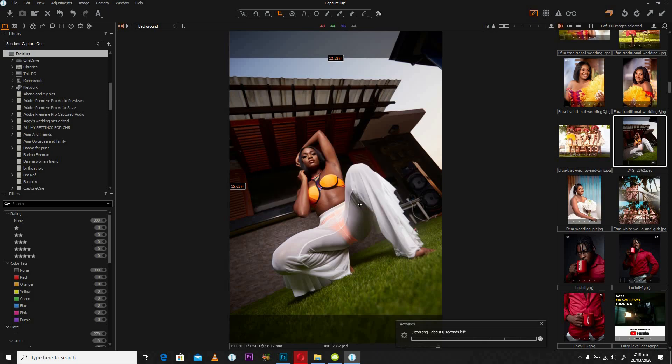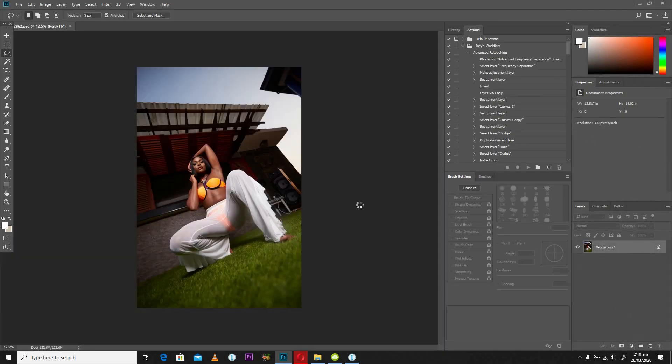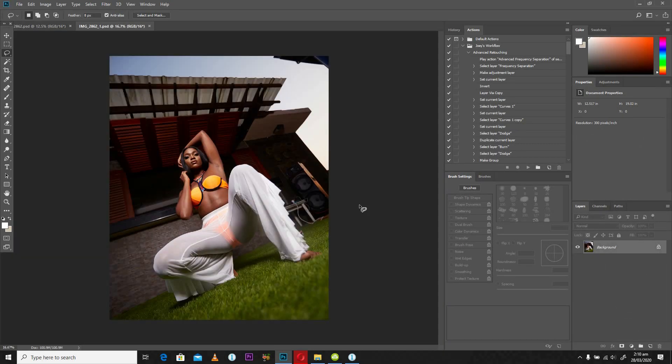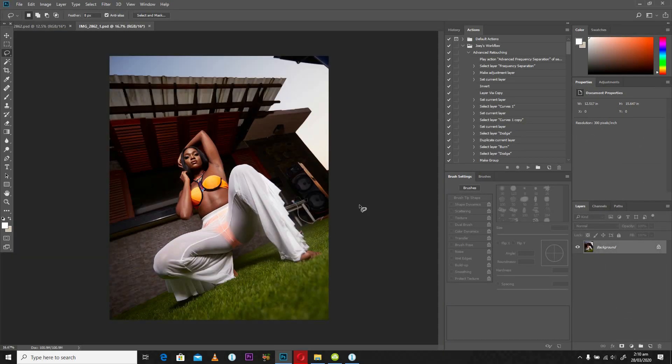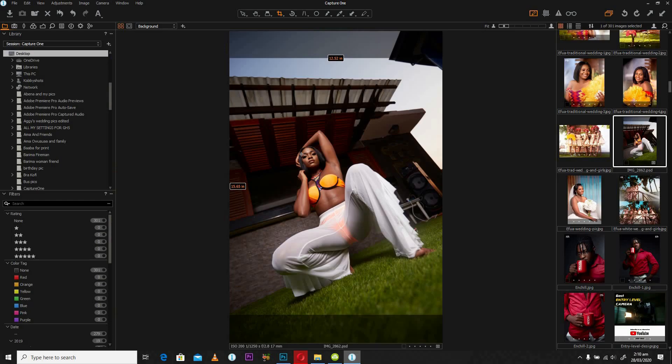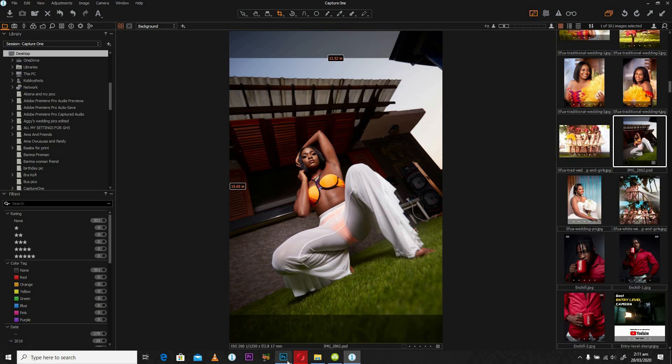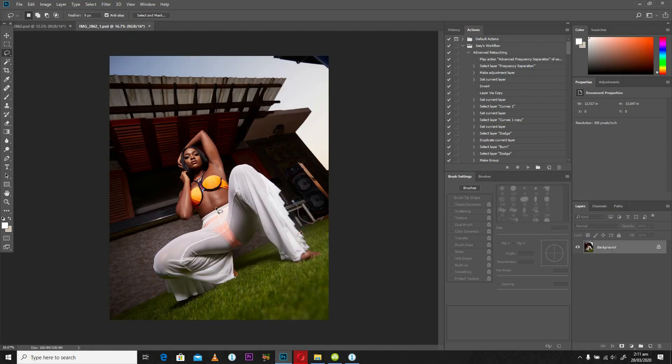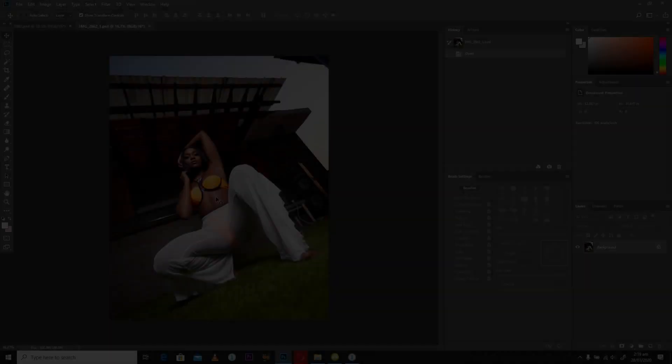It's going to open in Photoshop. Once our image is open in Photoshop, you're going to notice that the size that we gave it is what exactly we have in Photoshop. So this is a way you can resize your image in Capture One and export it into Photoshop for further editing.